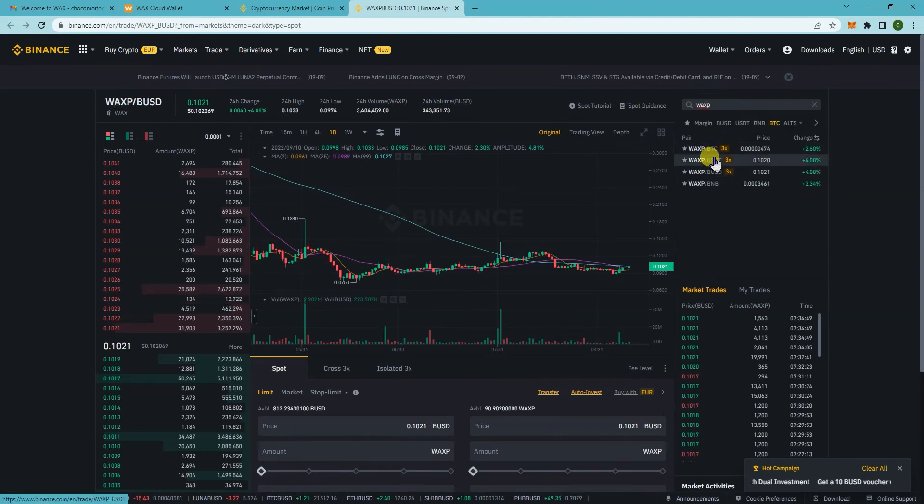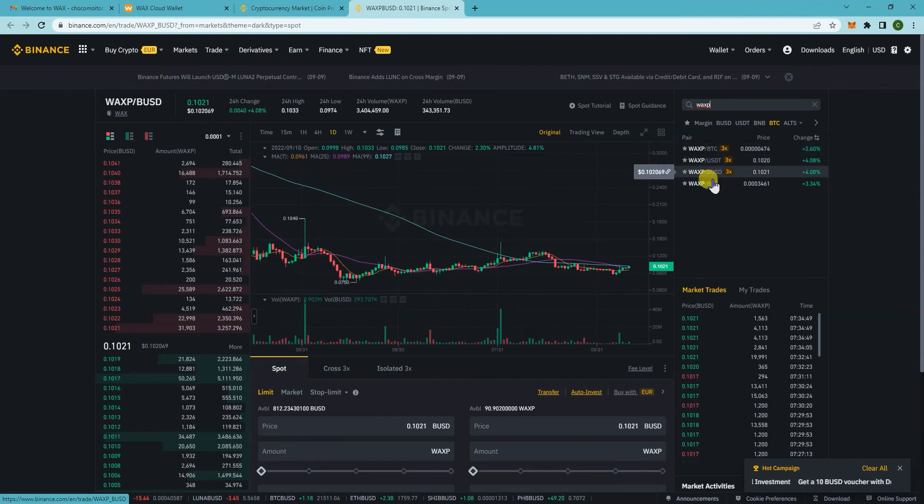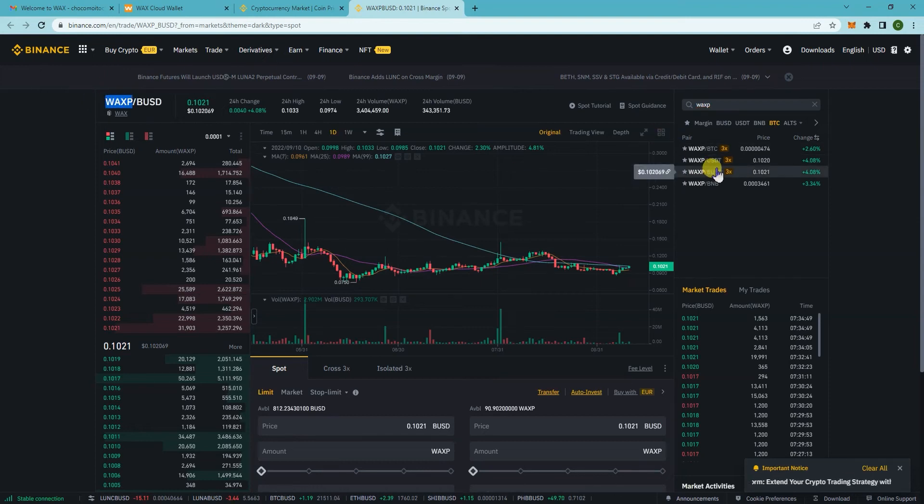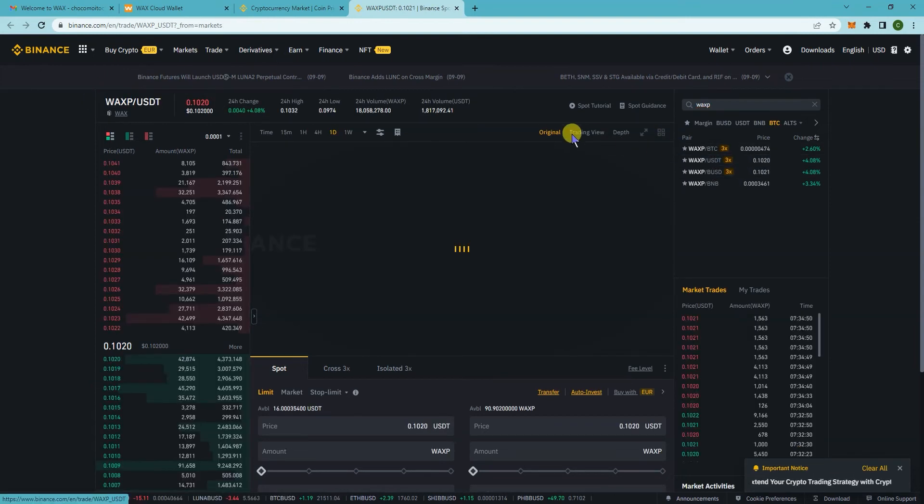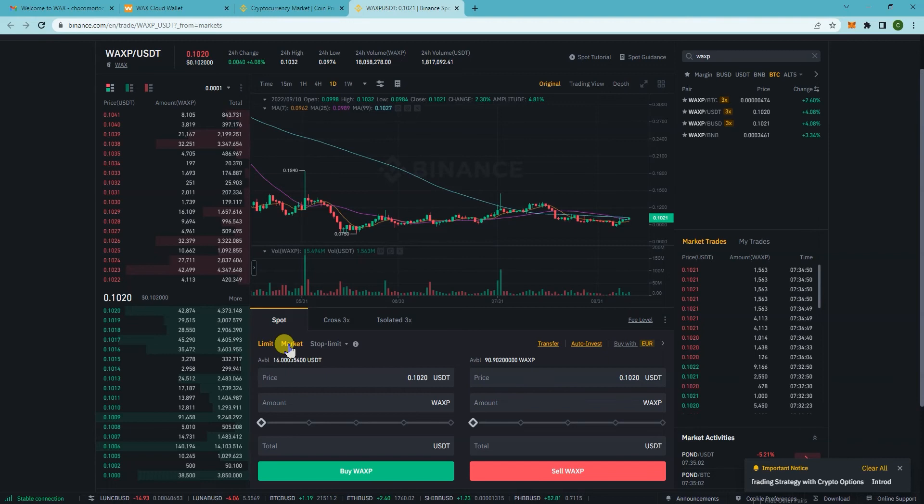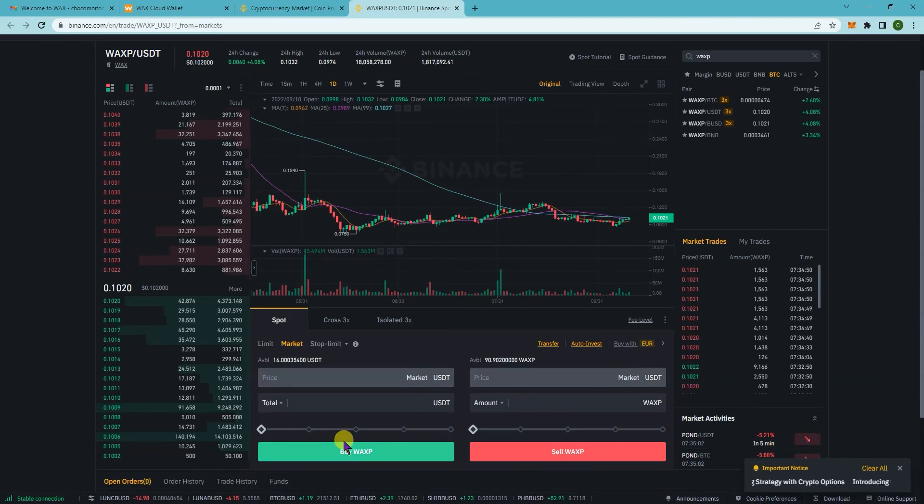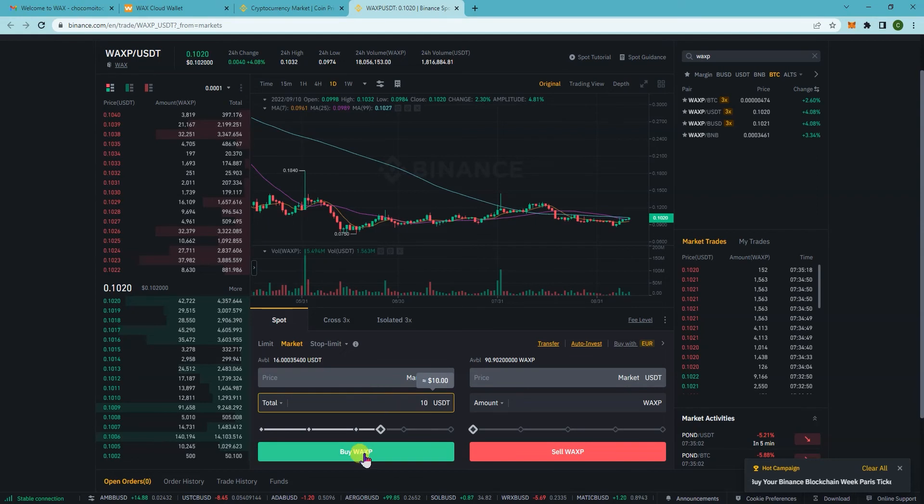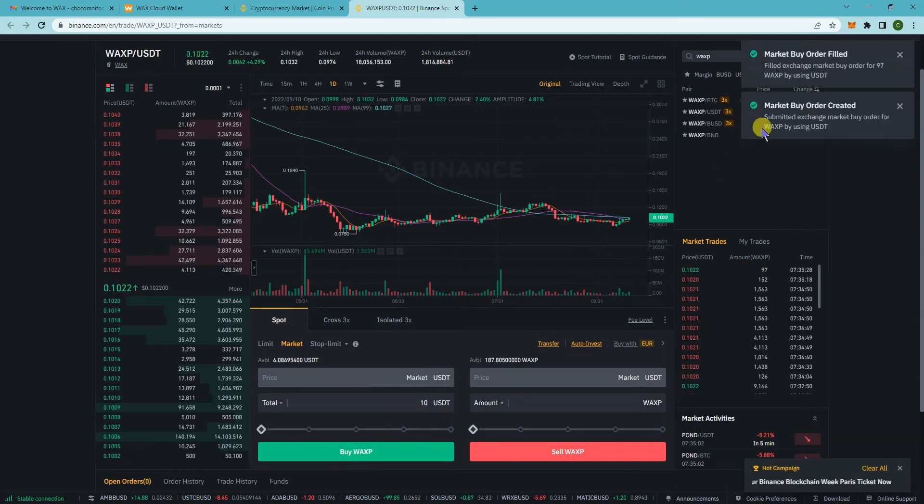It will show you all the ones that you can trade with. If you have BNB, BTC, BUSD, or USDT, you can use those to buy wax. I have BUSD, but let's try it with USDT. Usually I will just click on market, and you're gonna be here on this side because you're buying. So minimum is 10 USDT, click on buy WAXP and it should pull it up.